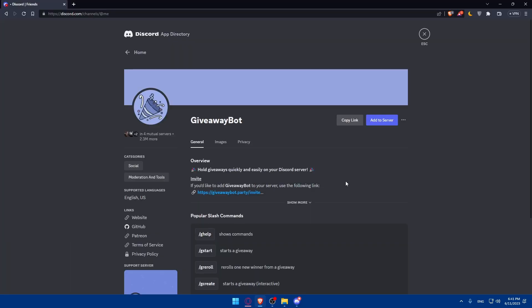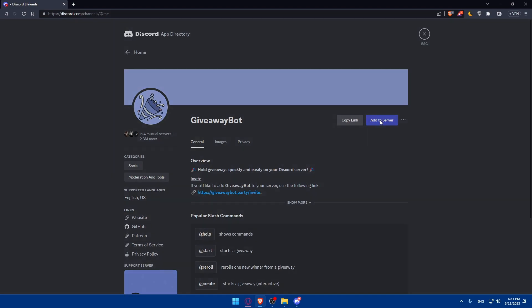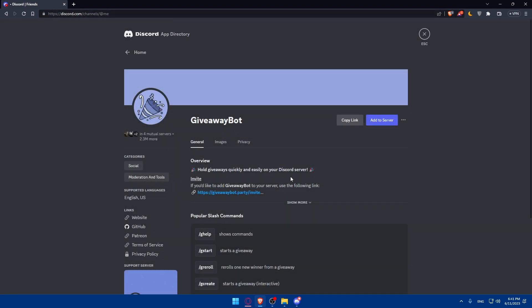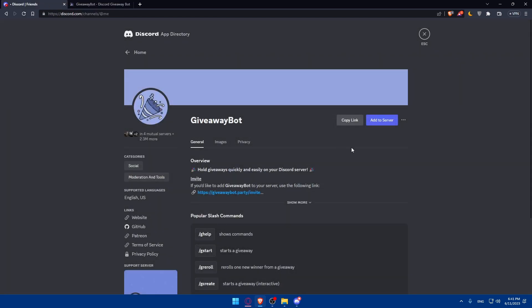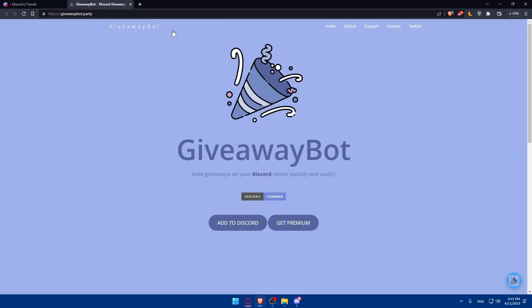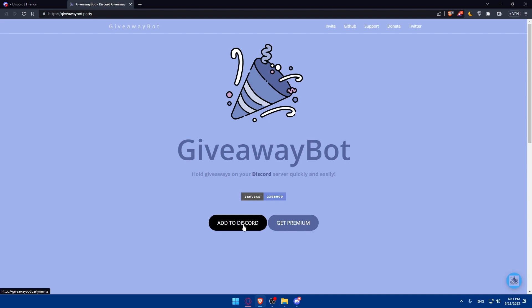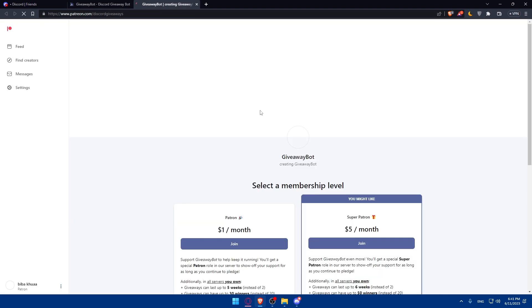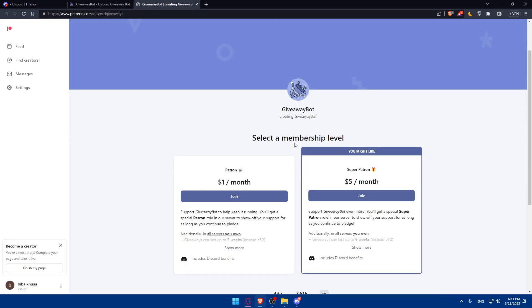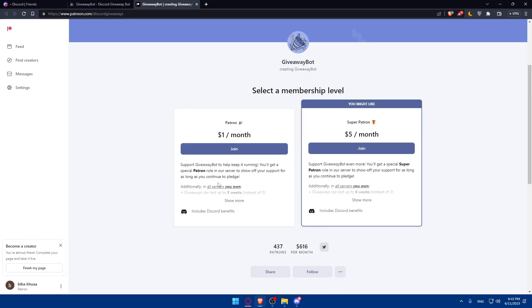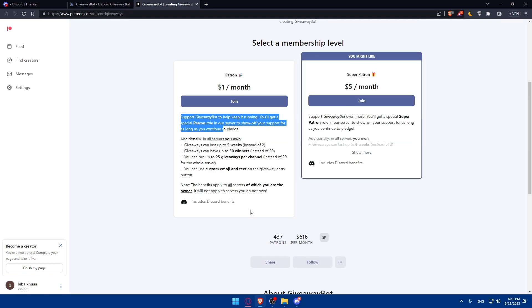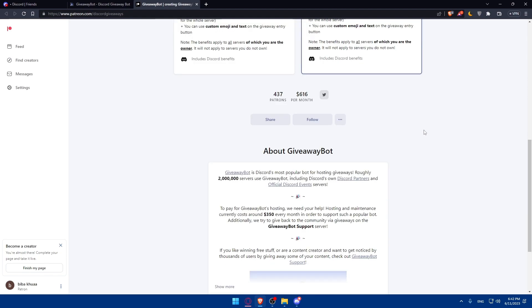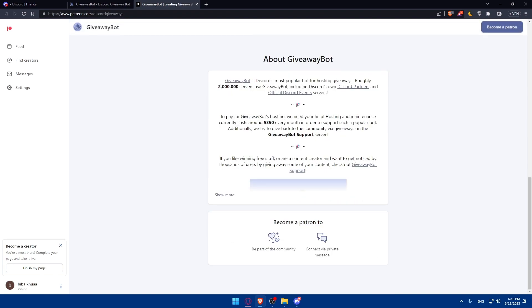So once we click on add to server, this will open the same page for you. And once you click on add to server, this will open this page for you. You can get premium if you want, or you can continue with the free option. If you click on get premium, you'll find these options. There is the $1 per month which will give you these features, and the $5 per month will give you these features. So go and choose whatever suits you.